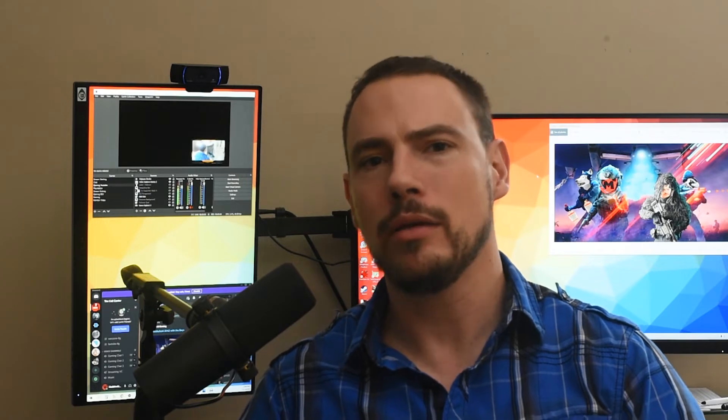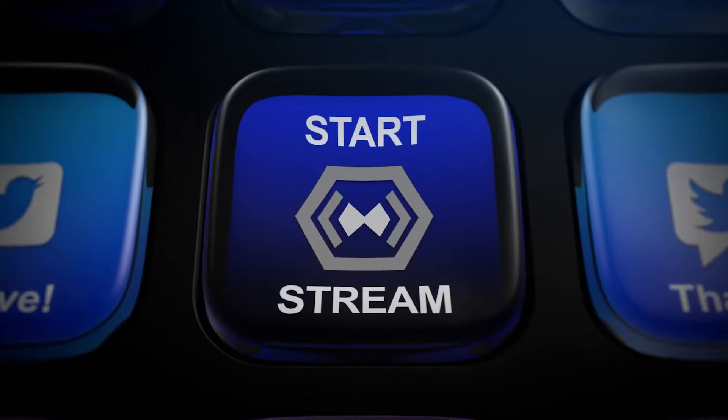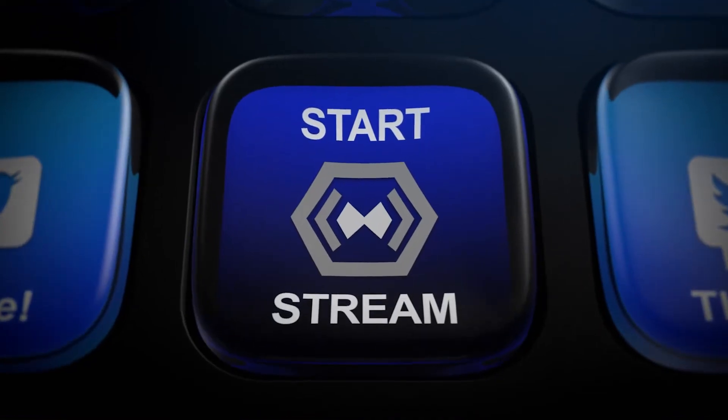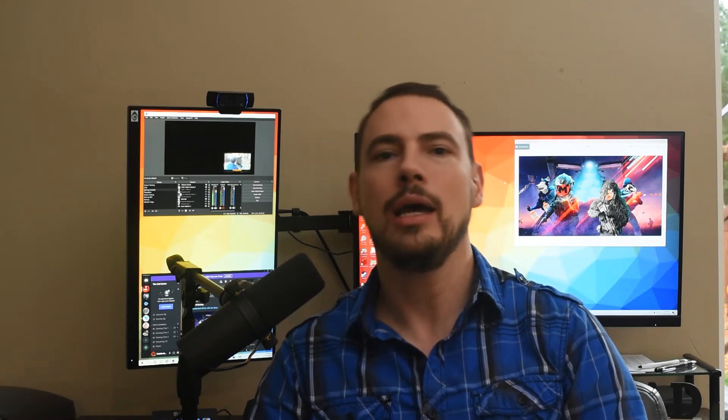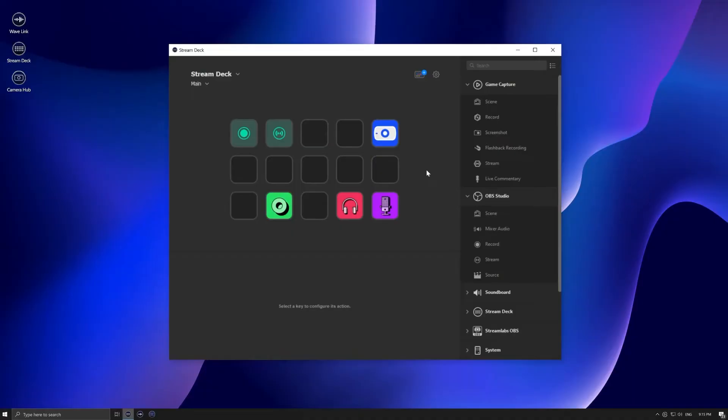So the Elgato Stream Deck — I got mine about a year ago and I've been really happy with it. I use it to start my stream, control stream elements like chatting in Twitch chat or YouTube, place various sounds through SoundPad, and play GIFs. It's really all around a great piece of tech.